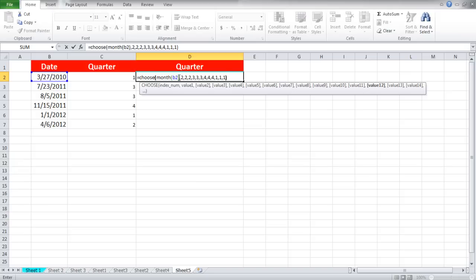Since January, February and March are in the second quarter according to our fiscal year, that's why we have written two for them, and then three for April, May, June, and so on.